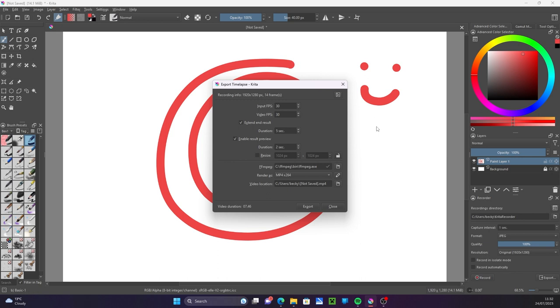Here you can choose how fast you want the frames to play. The higher number here, the faster the video will be.